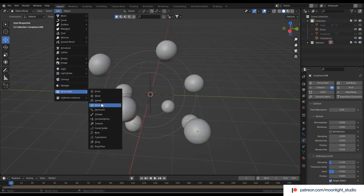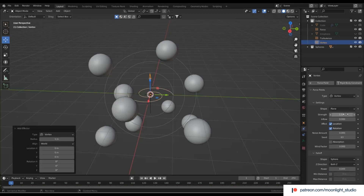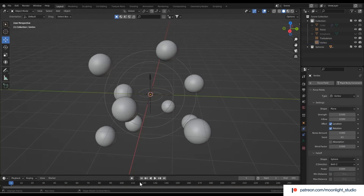We need another force field here to let the spheres spin, so we add a vortex force field.